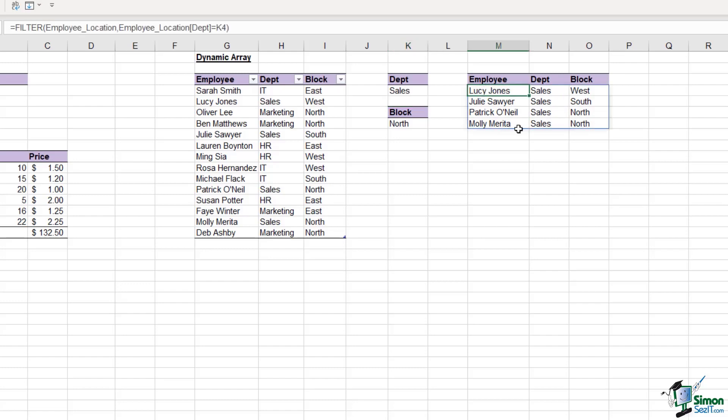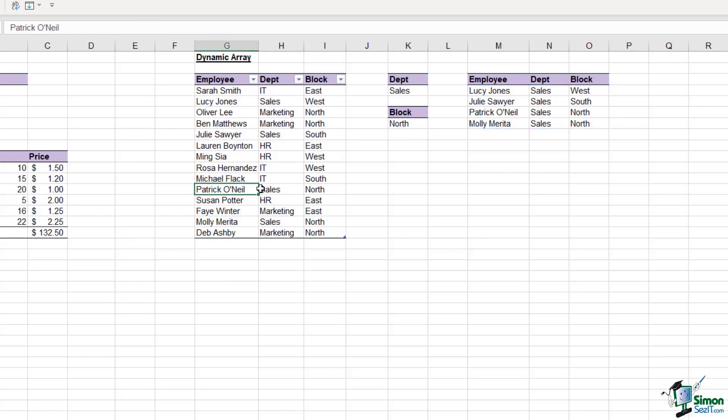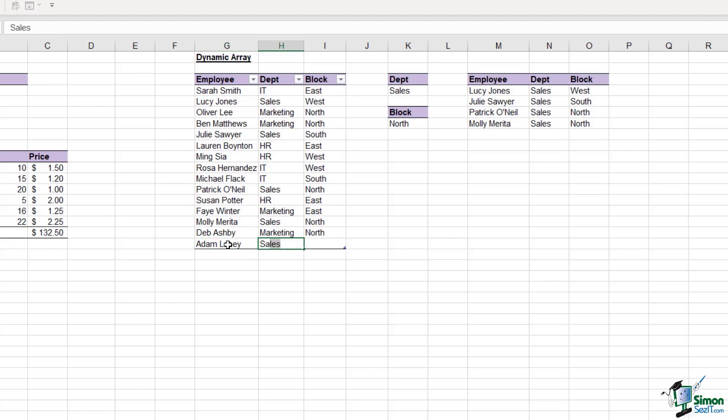If we click in our results, notice we get this blue border around the outside. This is showing us what our spill range is. This spill range will expand and contract where necessary when new values are added or removed. If I was to add another name to the bottom of this table, everything should update. Let's add Adam Lacey in sales. And we should see the employees table update. There we go. He's added on the end. Let's put him in the east block like so.